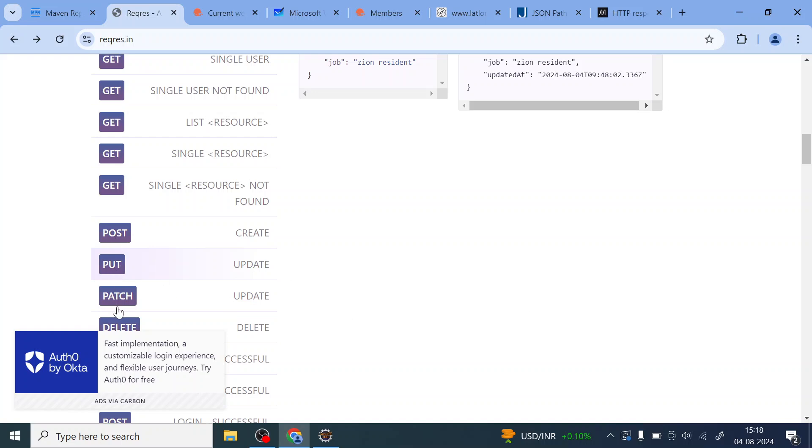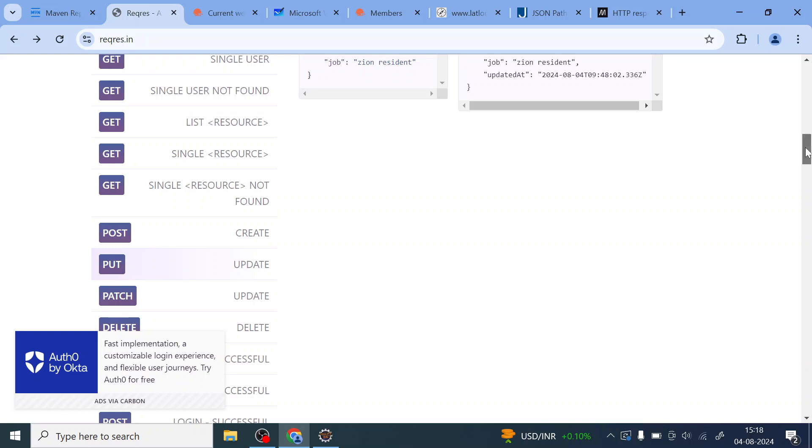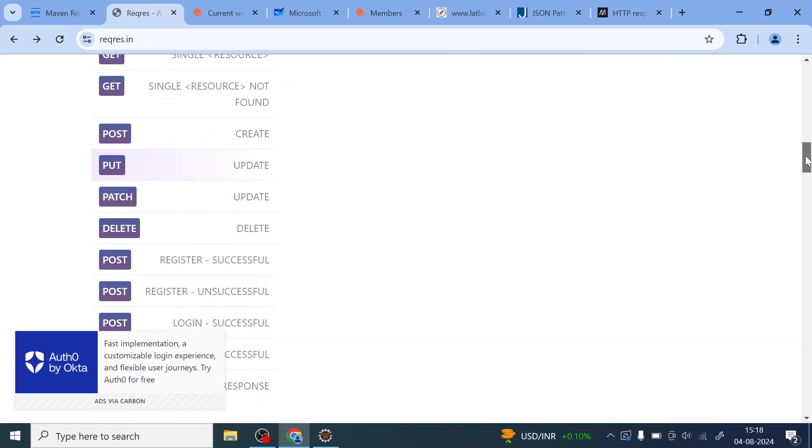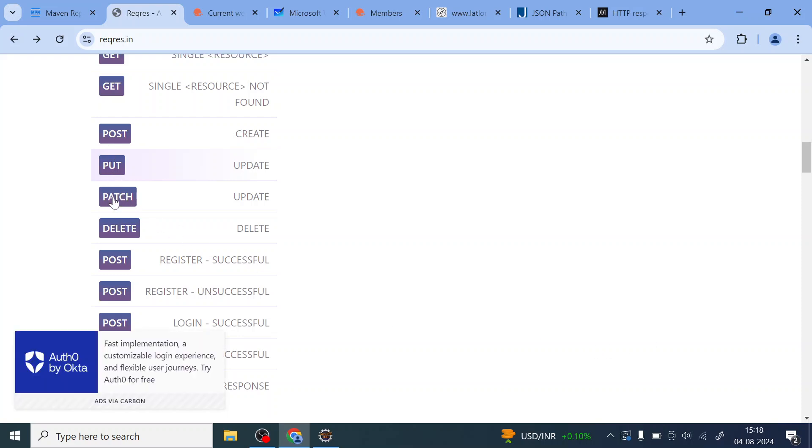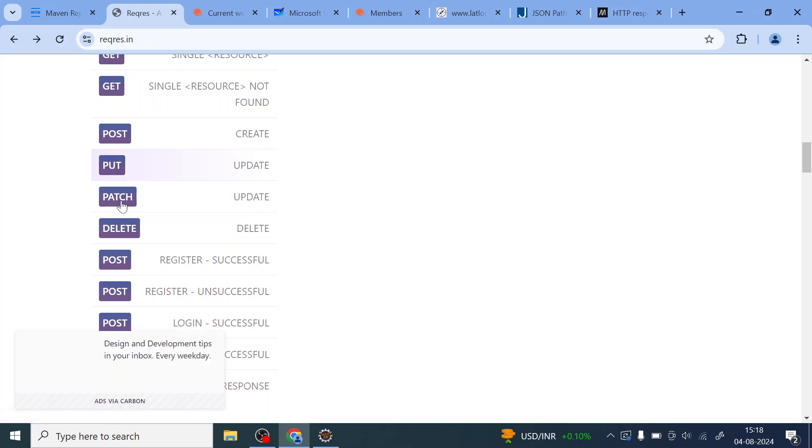So PUT, PATCH and DELETE in brief: PUT is nothing but it replaces an existing resources with the updated version. With PUT multiple identical requests will have the same effect as a single request. So both PUT and PATCH both are update. Both are update method, update request.